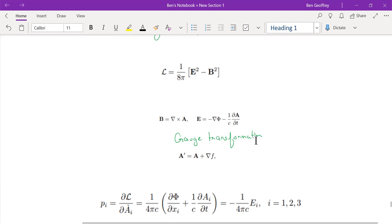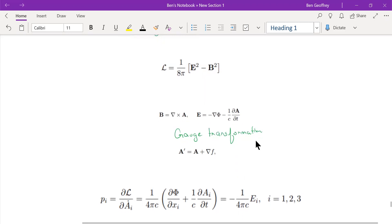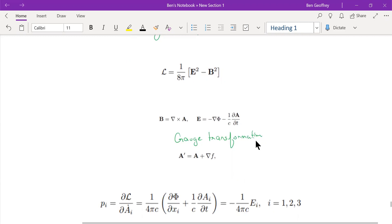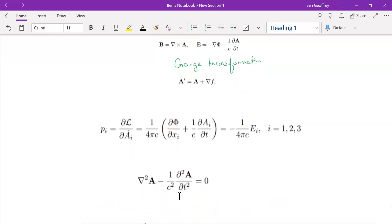The electromagnetic field is written in terms of the vector potential A. Since E and B are written in terms of A, A is effectively your electromagnetic field. The momentum conjugate to the field is then determined by the standard formula you have studied.